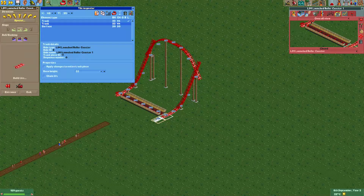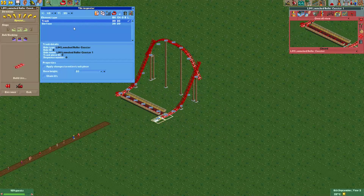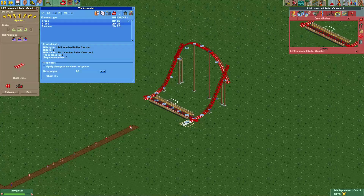And like that — again we select the track piece, copy it, paste it, and rotate the bottom piece.